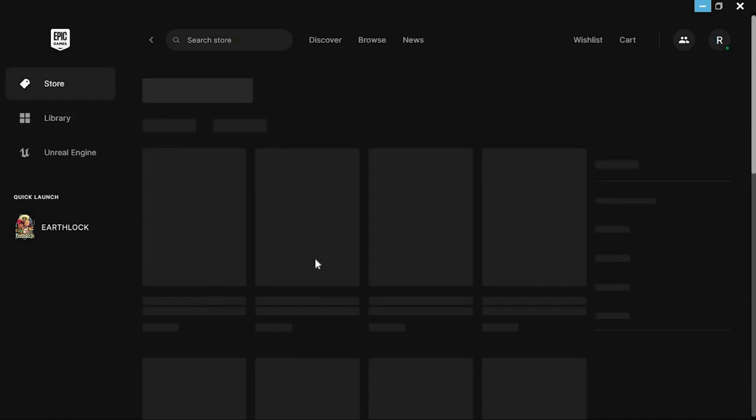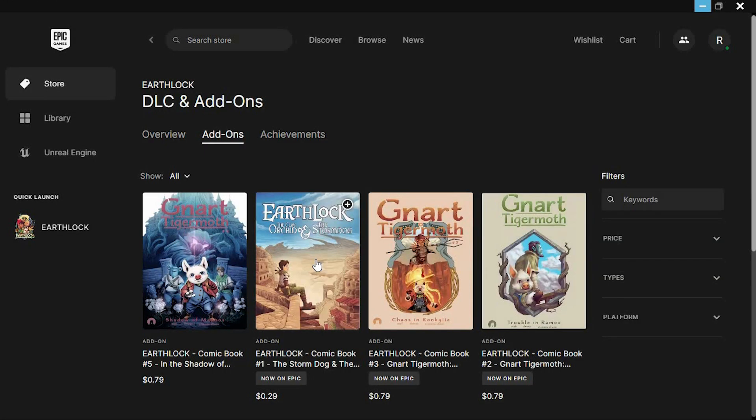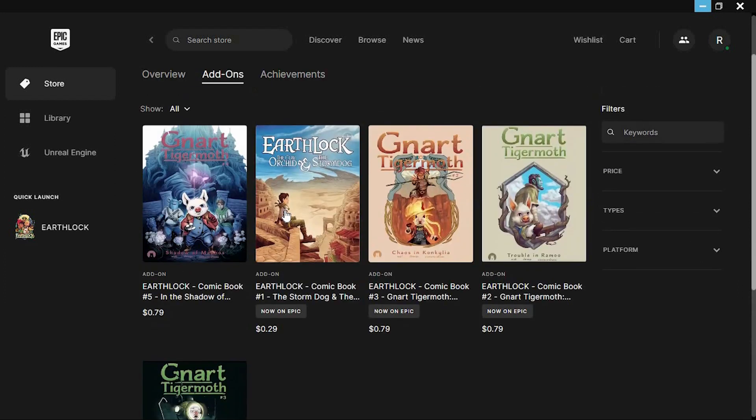This will now open this place with DLC and add-ons as you can see here at the top. Just scroll through the add-ons.